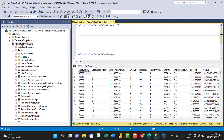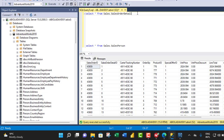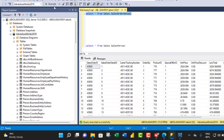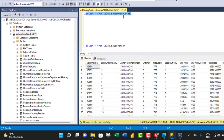We're gonna work with the same AdventureWorks 2019 database, and I've written a simple SELECT all statement from the schema called Sales.SalesOrderDetail. Let's run this query and click Execute so we can see the table. Now what we need from this entire table is just three columns: the SalesOrderID, the UnitPrice, and the LineTotal columns.